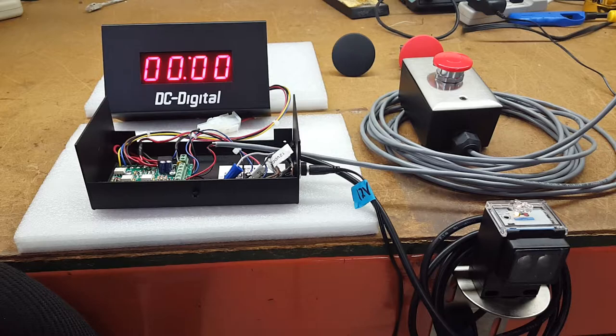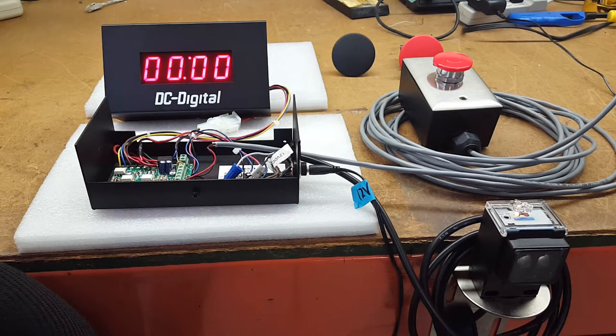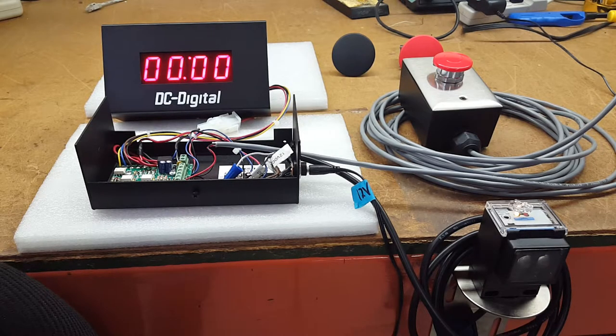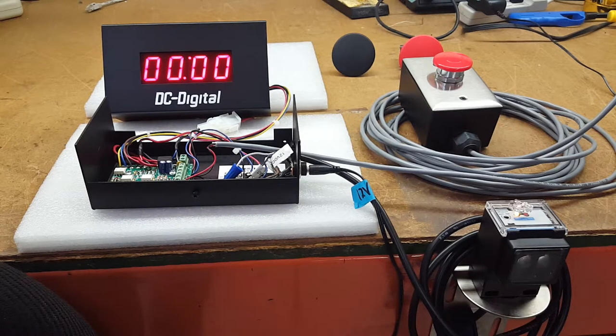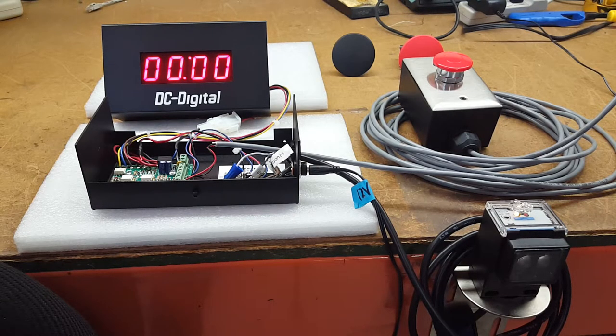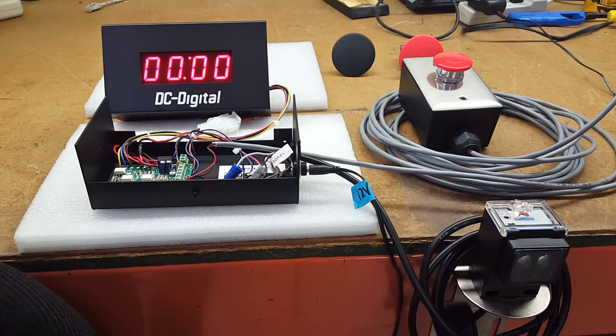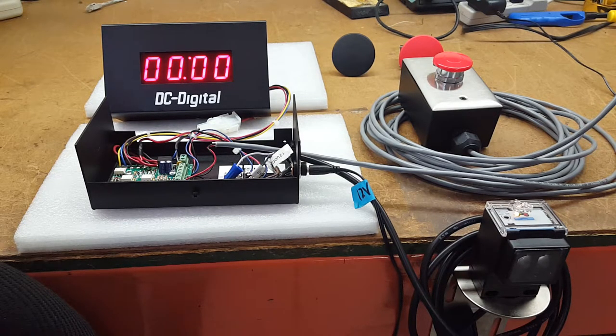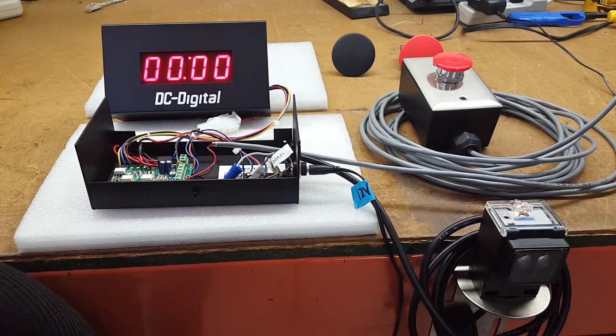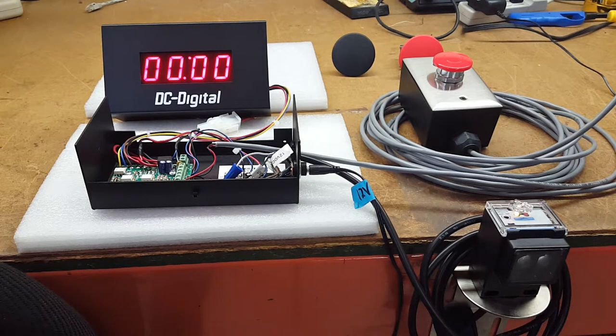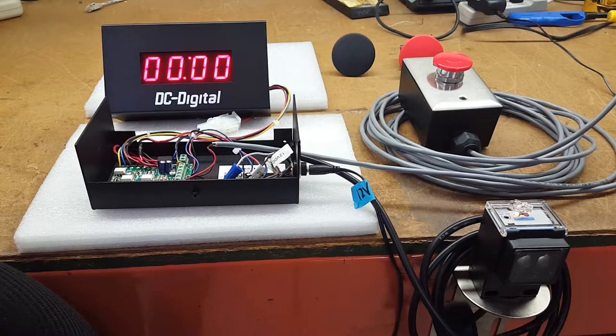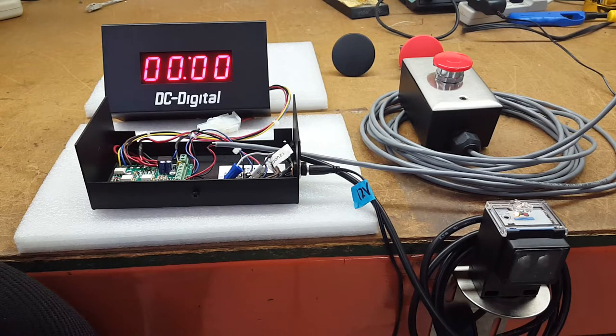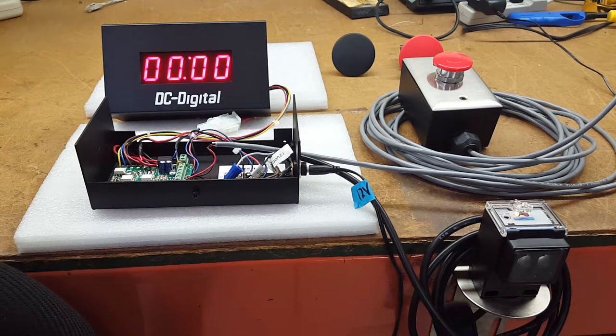What people use this for is for accumulated process time. So they're working on a specific project and the object is in front of the sensor for a specific amount of time. Say they did 10 processes or 10 projects for the day.